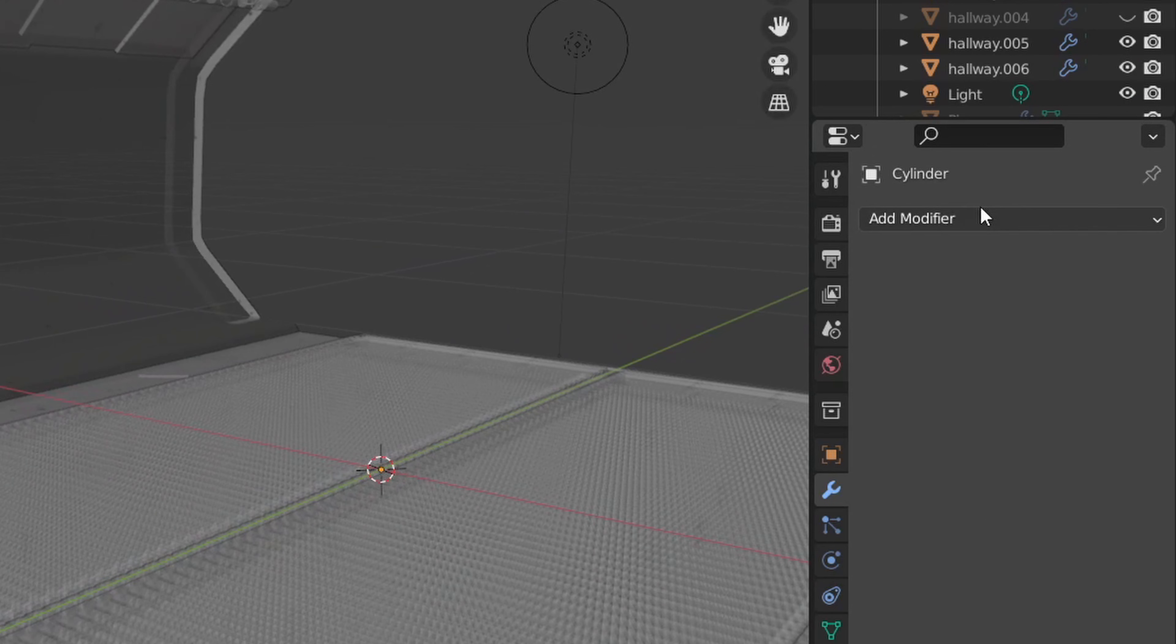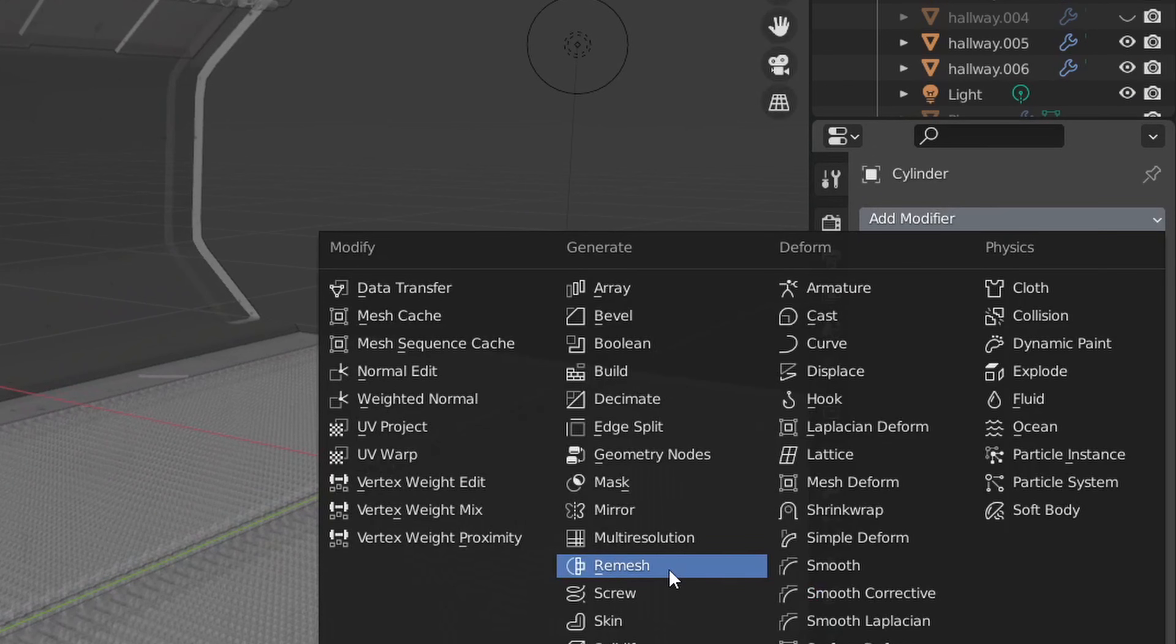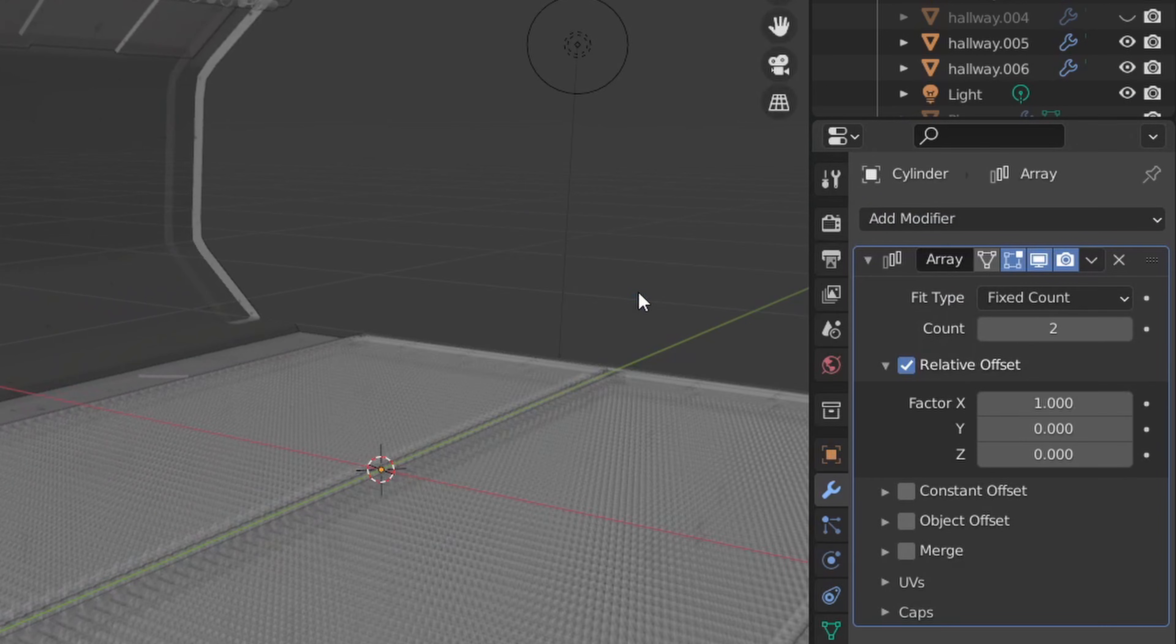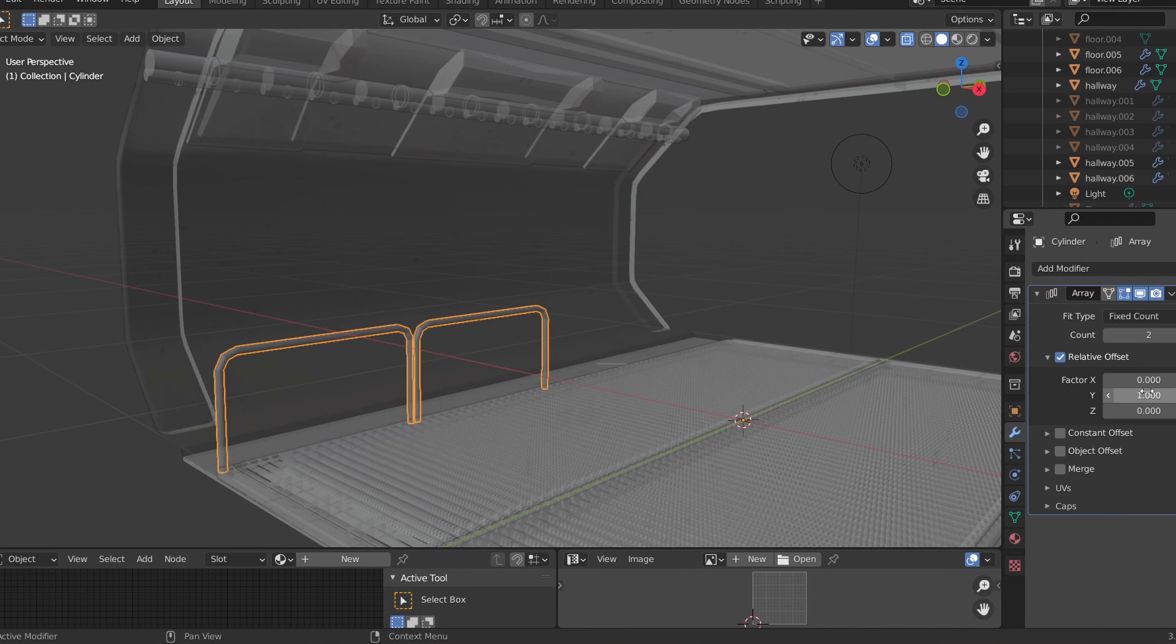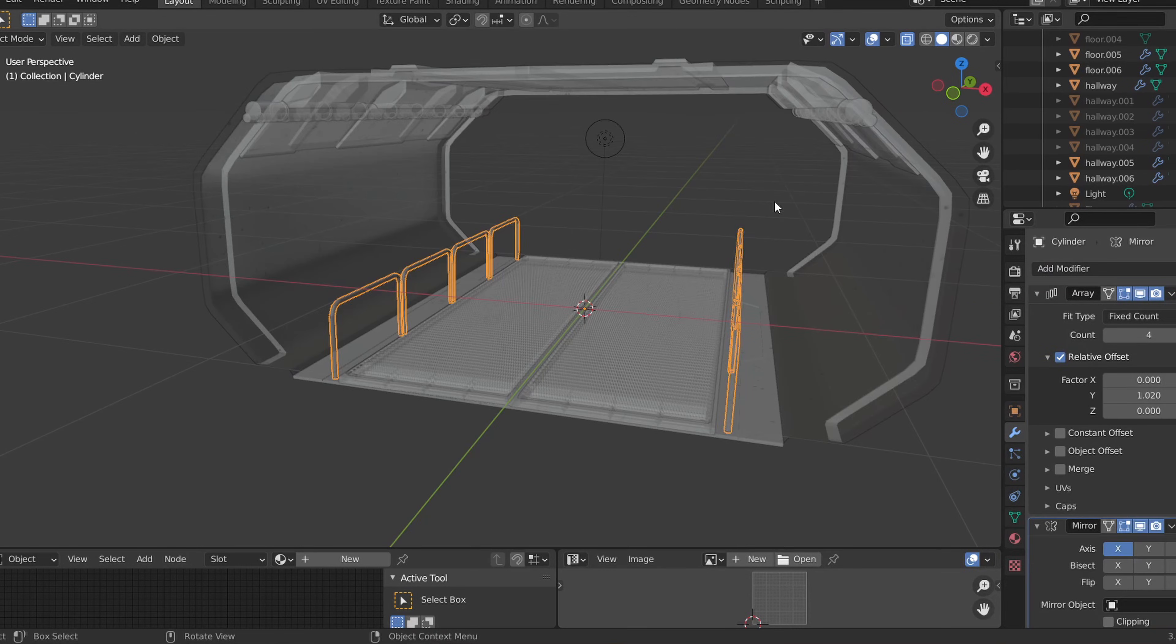Then we can scale this appropriately and add an array modifier as shown to add more railings. We can also use the array modifier on the X axis to essentially mirror the railing on the other side of the hallway.